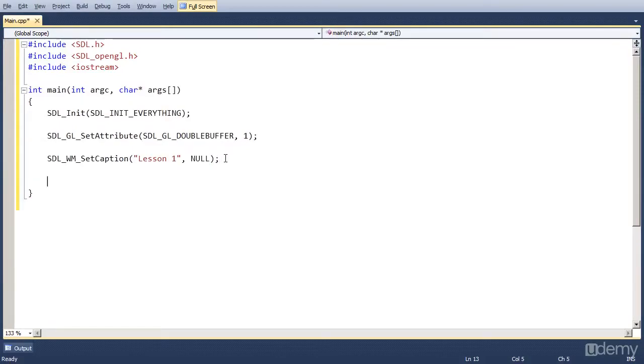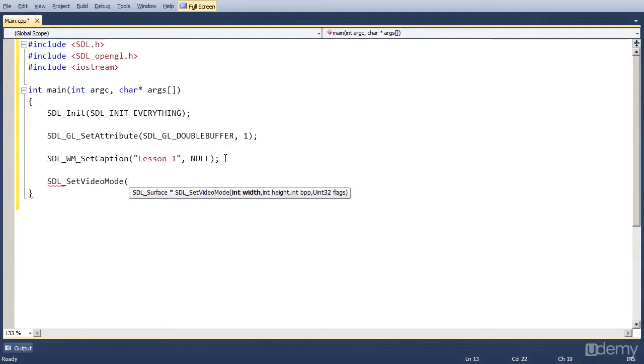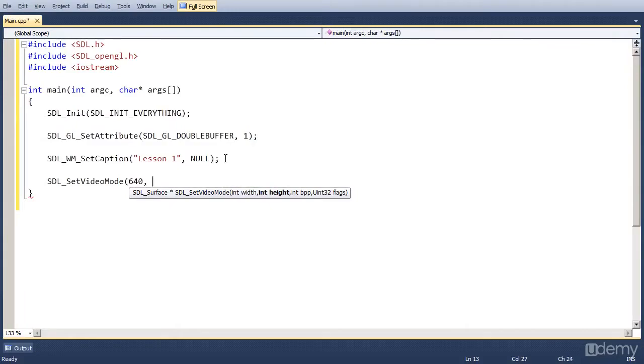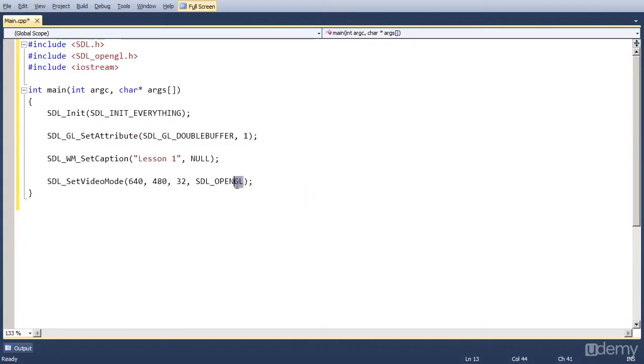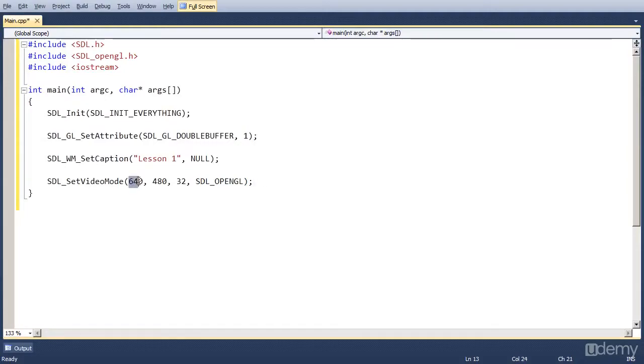Now we have to set how big our screen is going to be. So we set that with SDL_SetVideoMode and it has four parameters. The width, the height, the color depth and some flags. So the width of the window is going to be 640 pixels by 480 pixels. The color bitrate is going to be 32. And for the flags we put SDL_OPENGL because we're going to use OpenGL for handling the window and rendering and actually everything we do with rendering to the screen. So our window is going to be 640 by 480 pixels. That's a standard good resolution.